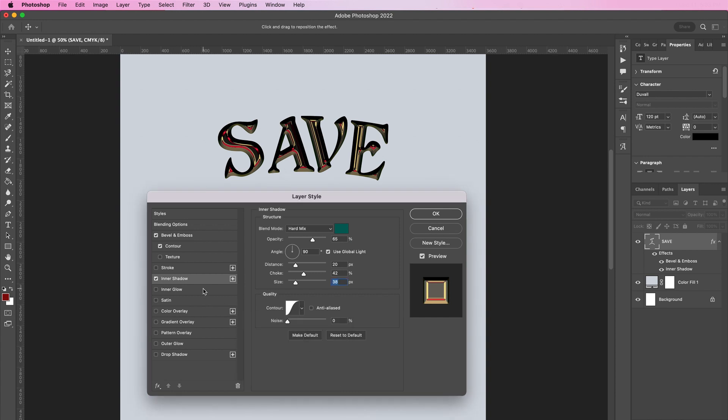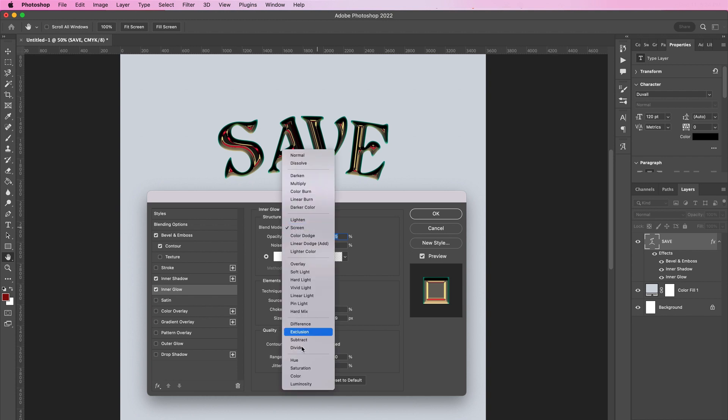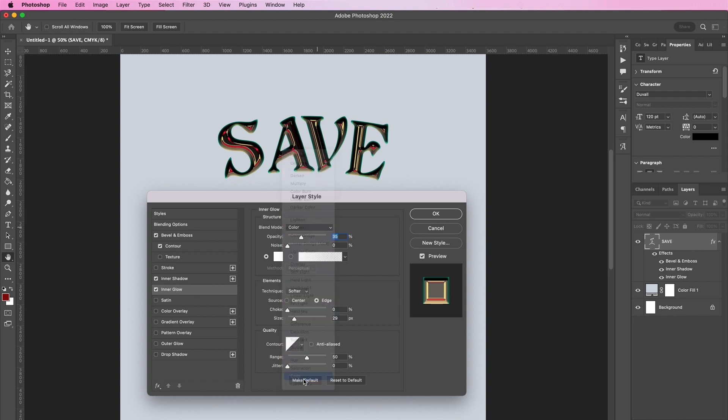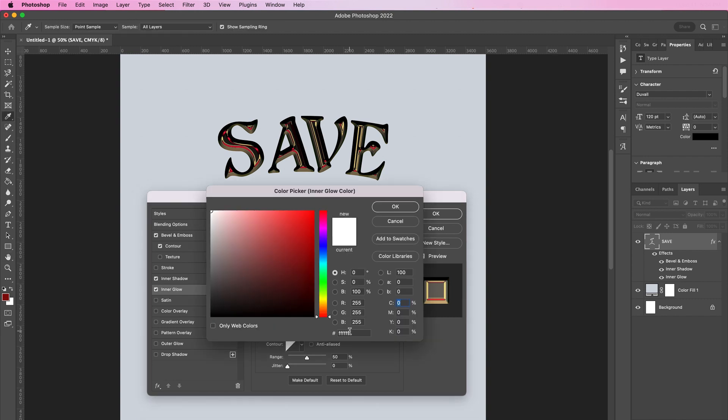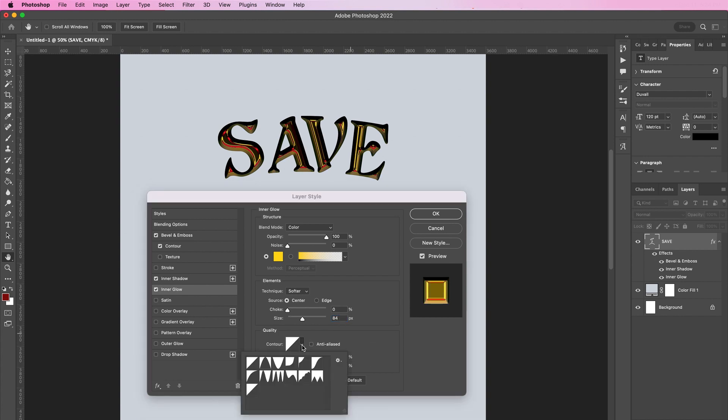Now apply an inner glow. Change the blend mode to color, the opacity should be 100 percent, and the color should be FED711. Change the technique to softer and the source should be center. Change choke to zero and the size should be 84. For contour, select the second one in the second row.